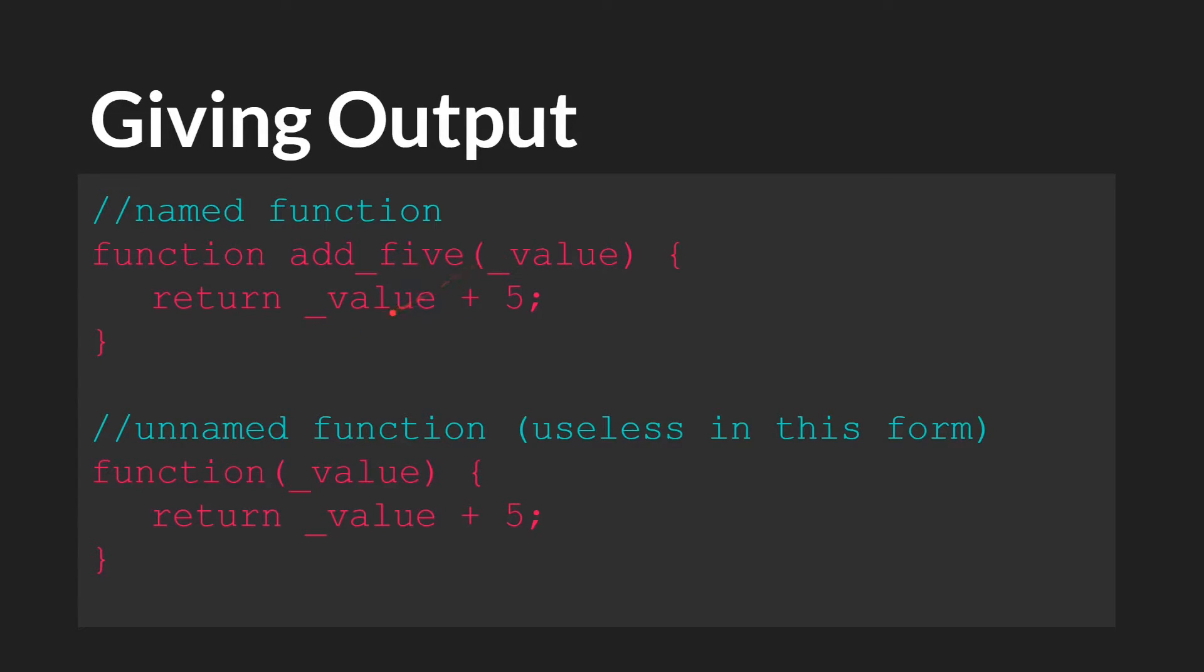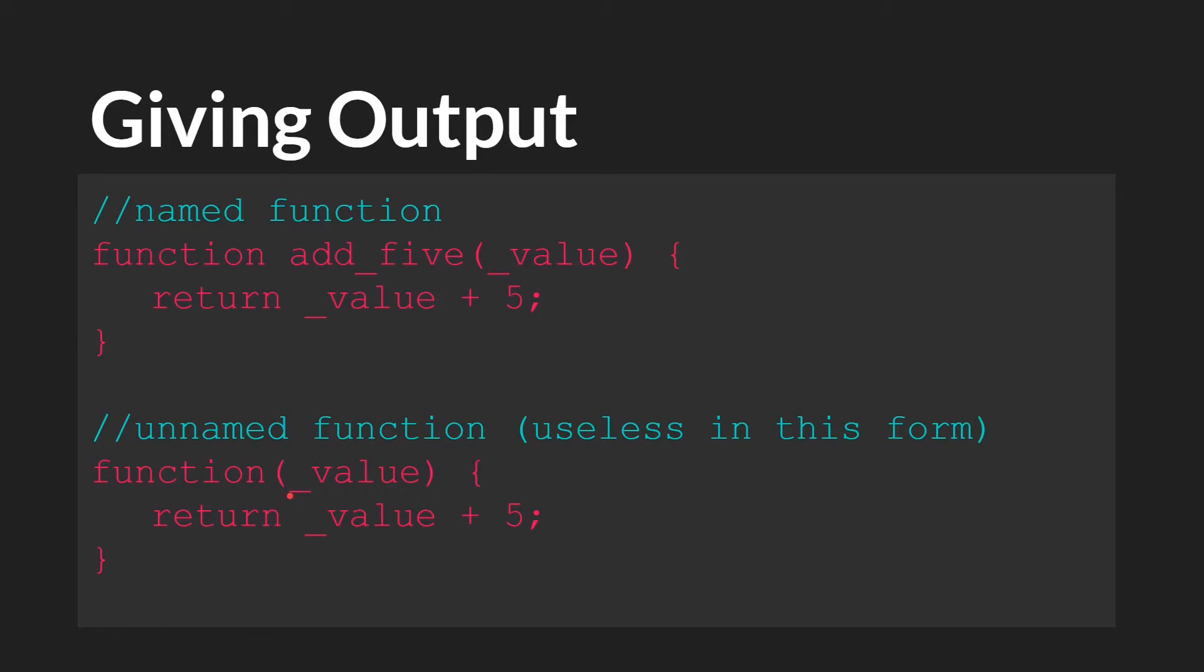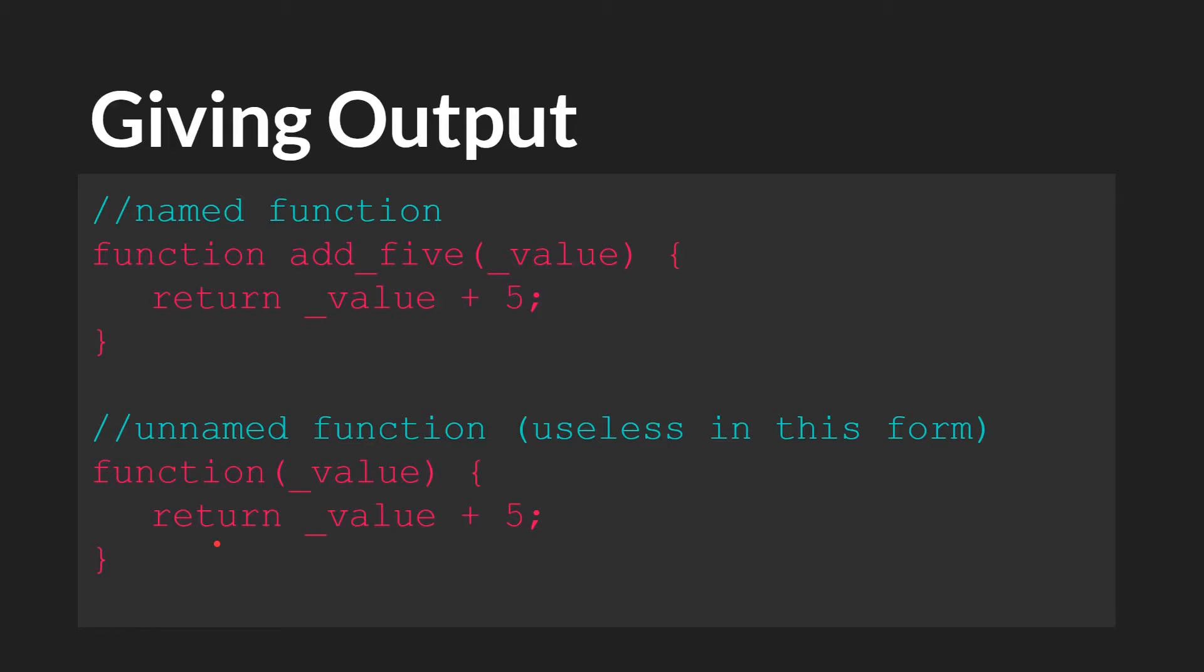So if we passed in 0, 0 plus 5 would equal 5. We would return 5. If we passed in 15, 15 plus 5 would equal 20. We would return 20. And then we have, again, the unnamed function. Function, value, which does the same thing. Adds 5 to that value and returns the result.